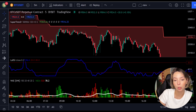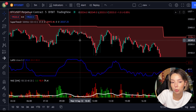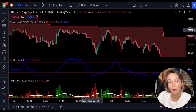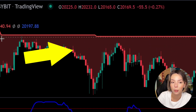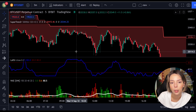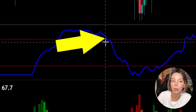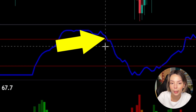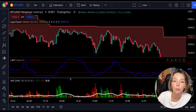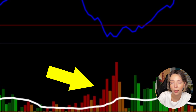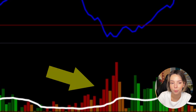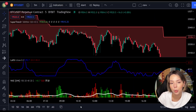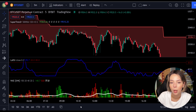The rules for entering a short trade are the exact opposite. Number one: the price action should be below the Super Trend and the Super Trend line should be colored red, like it is here. Number two: the Laguerre RSI blue line has to cross the upper band from top to bottom, like it's doing right here. Number three: on the Waddah Attar Explosion, the bar needs to be colored dark red and break above the explosion line, exactly like this. Once all these conditions are met, you can enter a sell trade at the close of that candle.